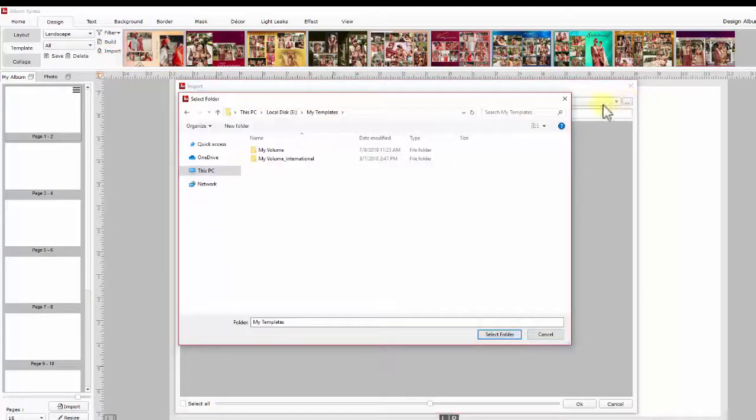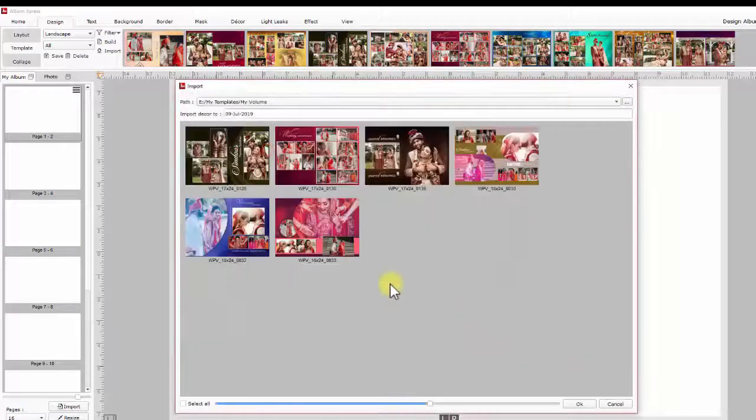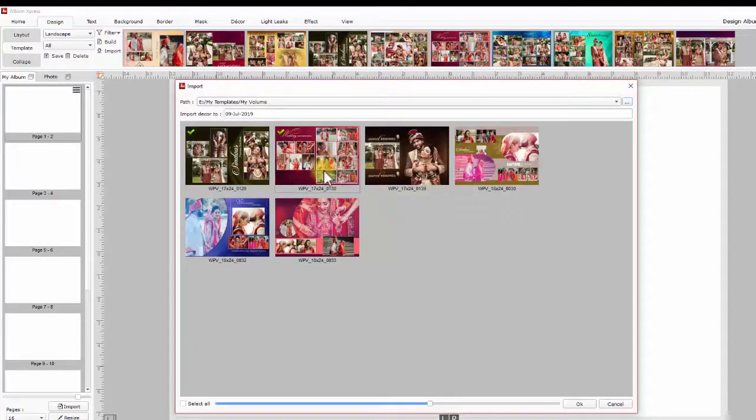Access the template folder which you are trying to import and select the required templates. You may select all.